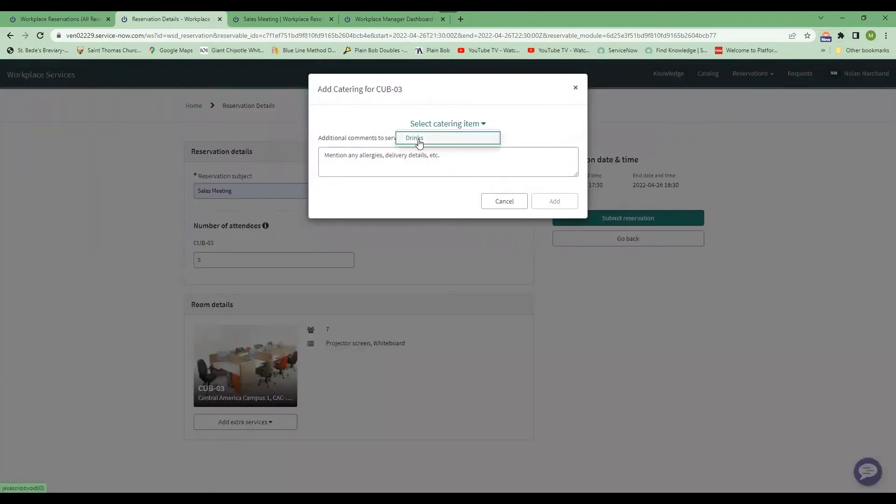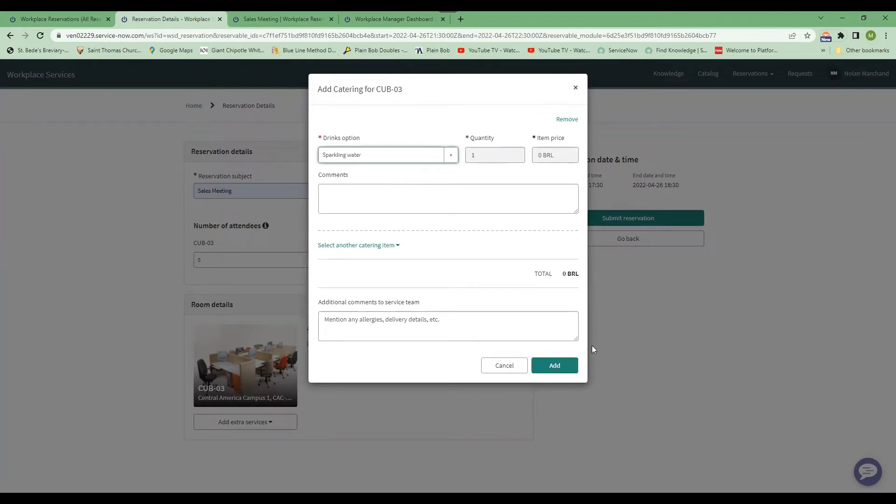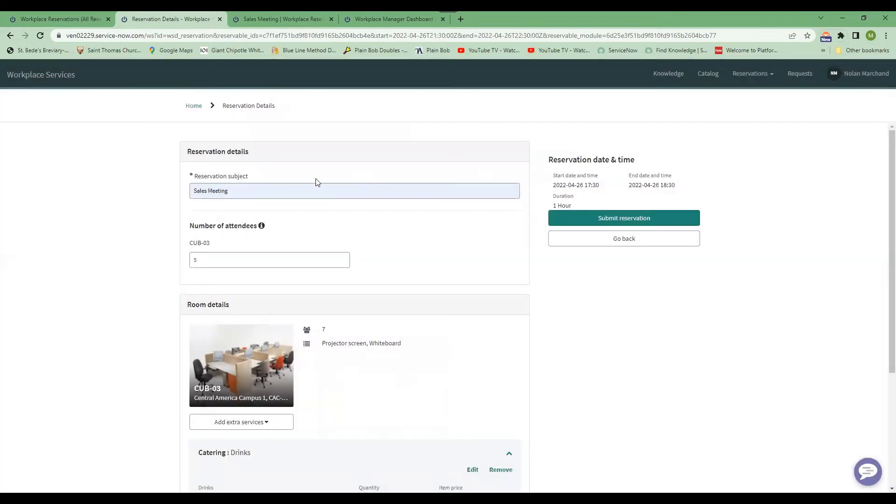In this case, I want some drinks, so I'm going to have some sparkling water. I'm going to add that and I'll click Submit Reservation.